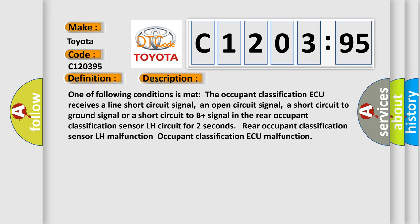One of following conditions is met: the occupant classification ECU receives a line short circuit signal, an open circuit signal, a short circuit to ground signal, or a short circuit to B plus signal in the rear occupant classification sensor LH circuit for two seconds. Rear occupant classification sensor LH malfunction or occupant classification ECU malfunction.